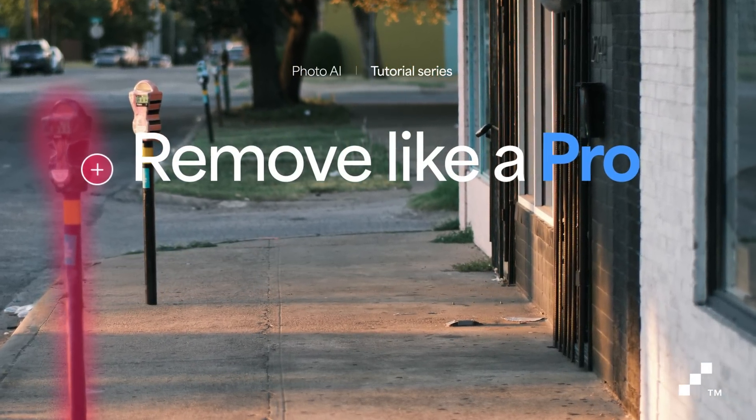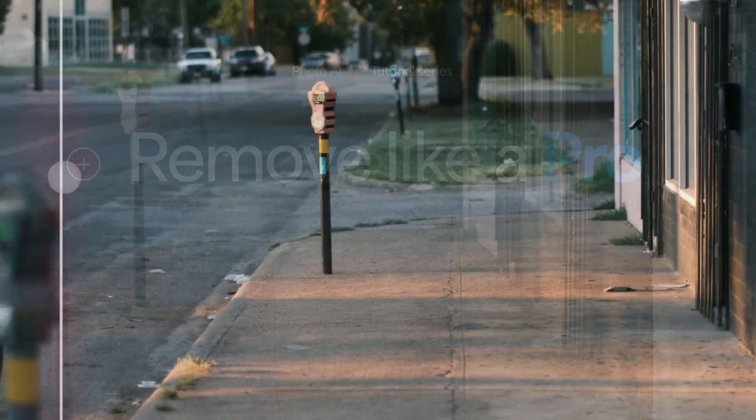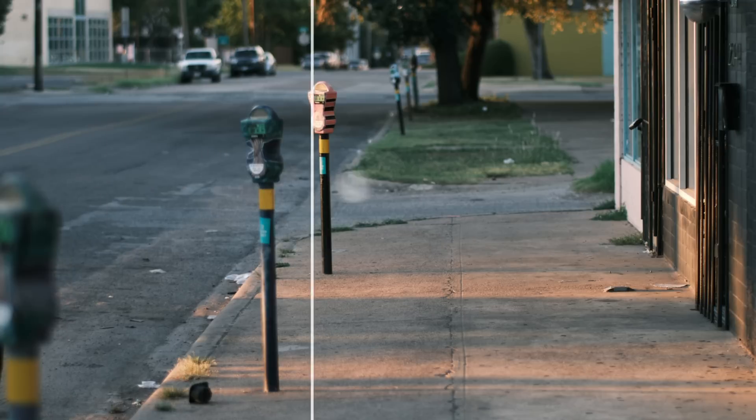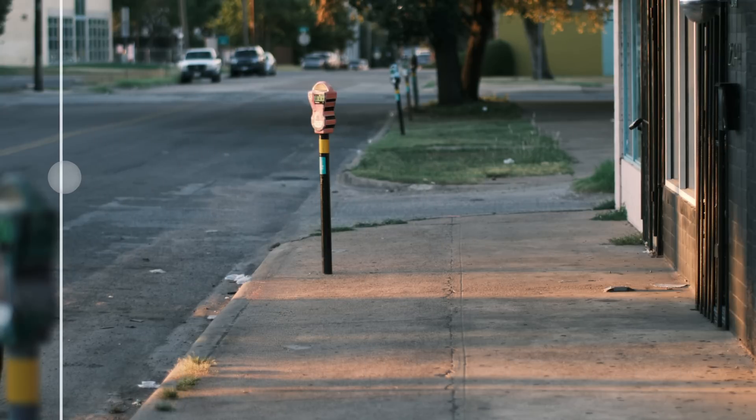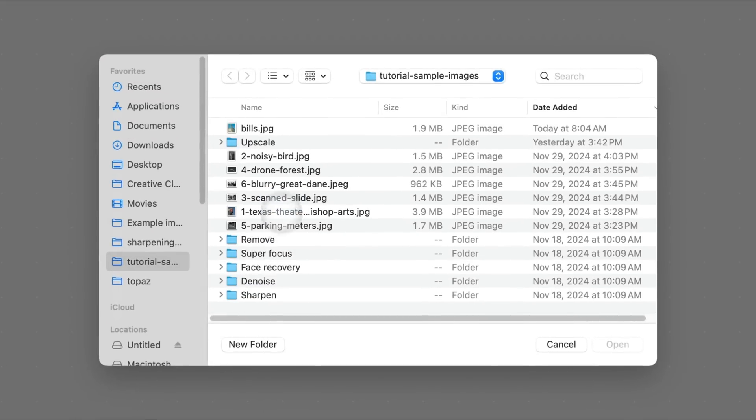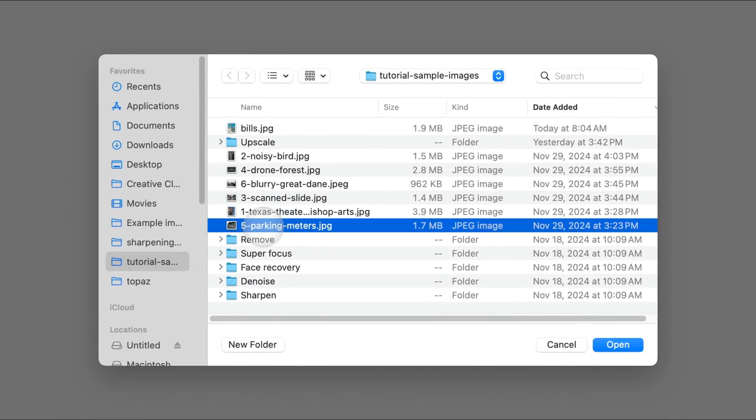Welcome back y'all. This tutorial will help you get the most out of the remove tool in PhotoAI. We'll start by opening an image we want to work with.